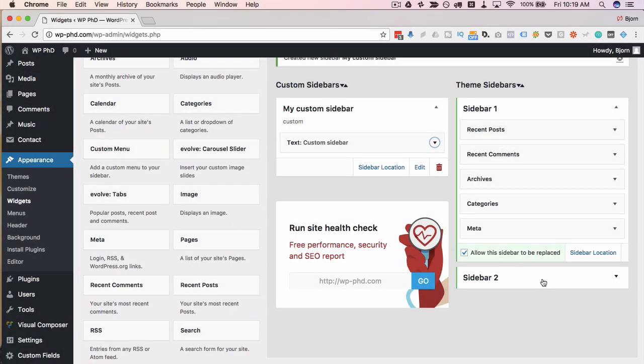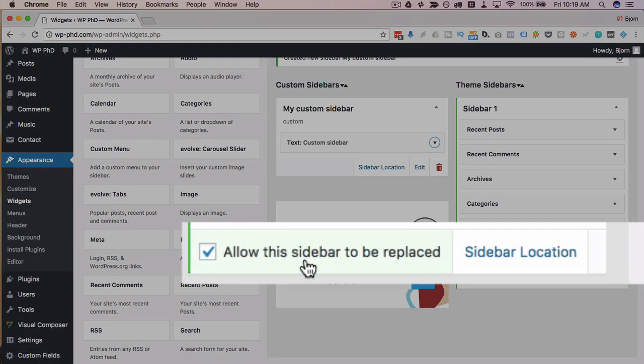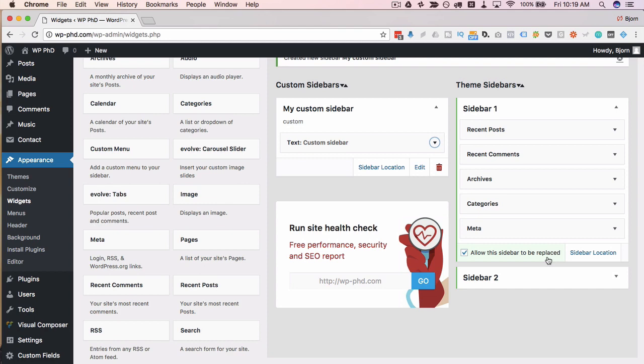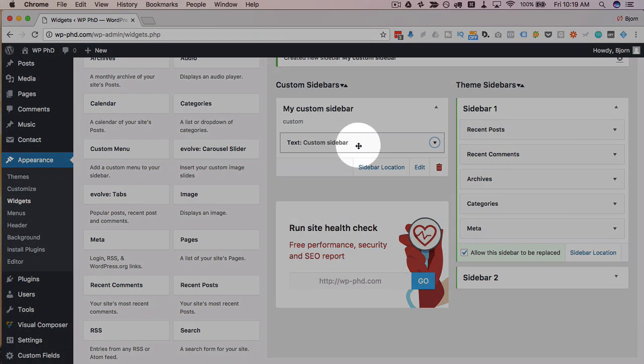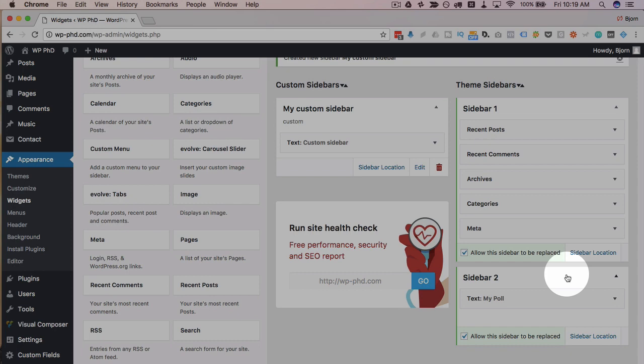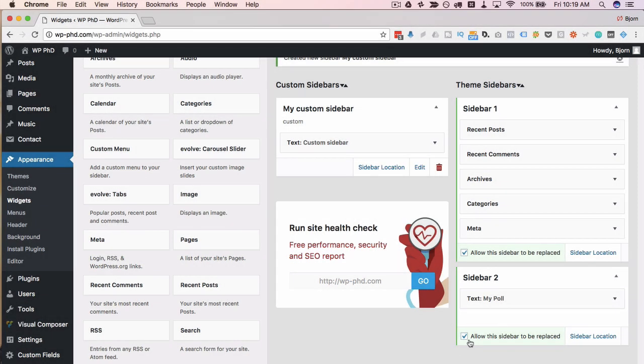But if you want to be able to replace sidebars, you have to make sure this box down here is checked: allow this sidebar to be replaced. Otherwise, if you try to overwrite it with one of your custom sidebars, it won't work. And both these sidebars have that checkbox and are both allowed.